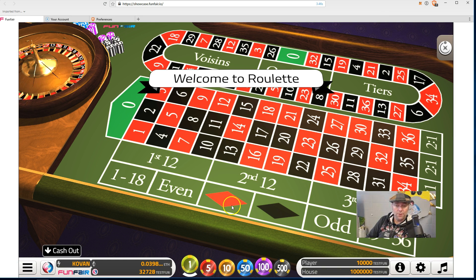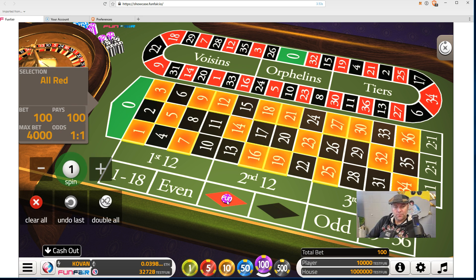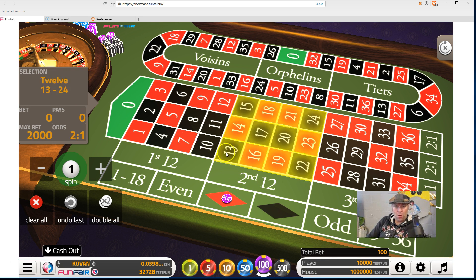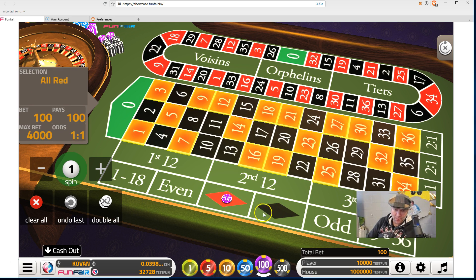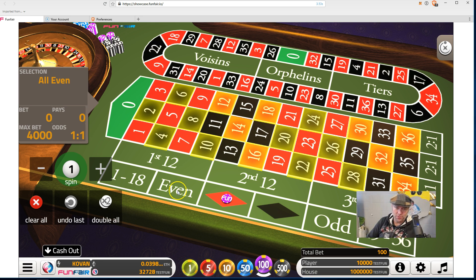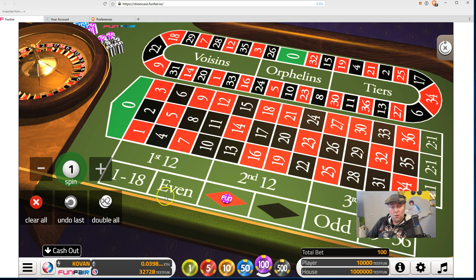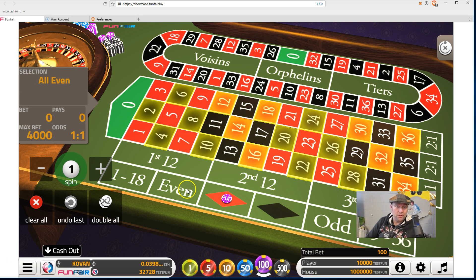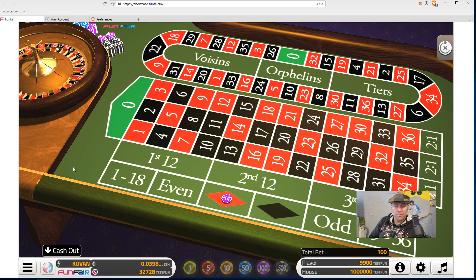I have 10,000 FUN tokens now. I'm going to keep it simple and bet 100 on red. All the reds are highlighted. You can also put a token on even numbers, all evens, 1 to 18, or whatever. Click spin and away we go.